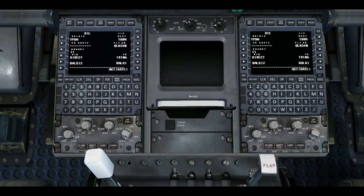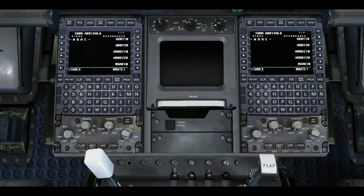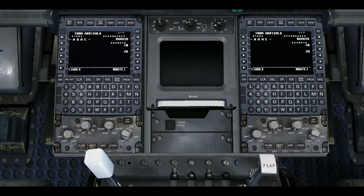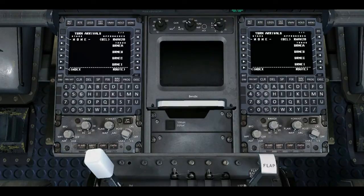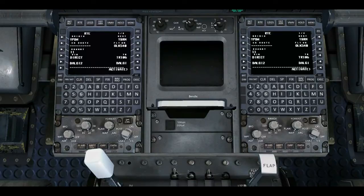We then go to Departures and Arrivals, Arrivals into Broome. There's no STARs, so we want to arrive on Runway 28 at Broome. Have a look through for an ILS — there's not one — so an R-Nav for 28. We enter that, we don't want any transitions. Then you go to RTE and you activate.